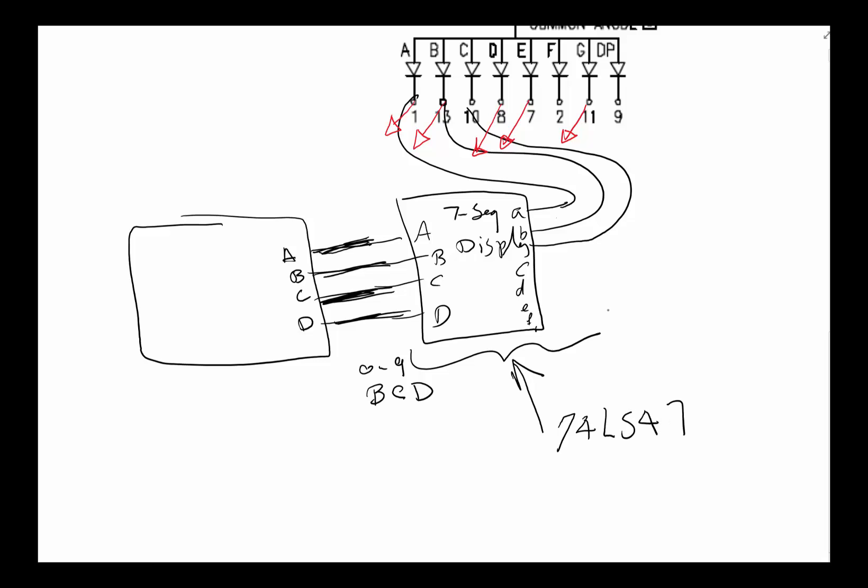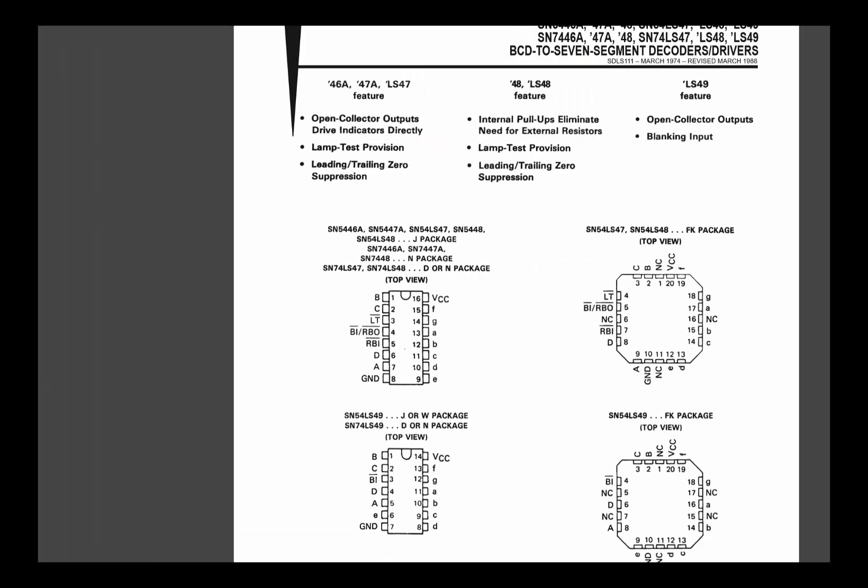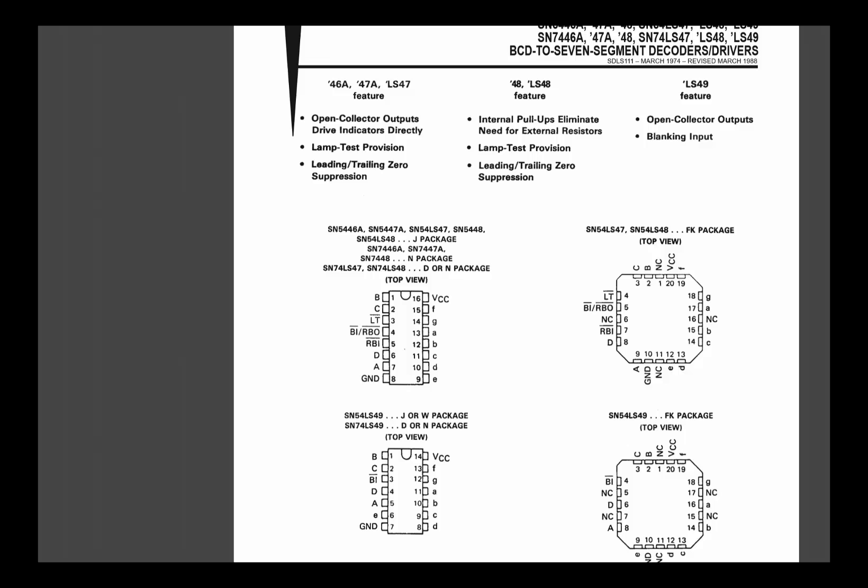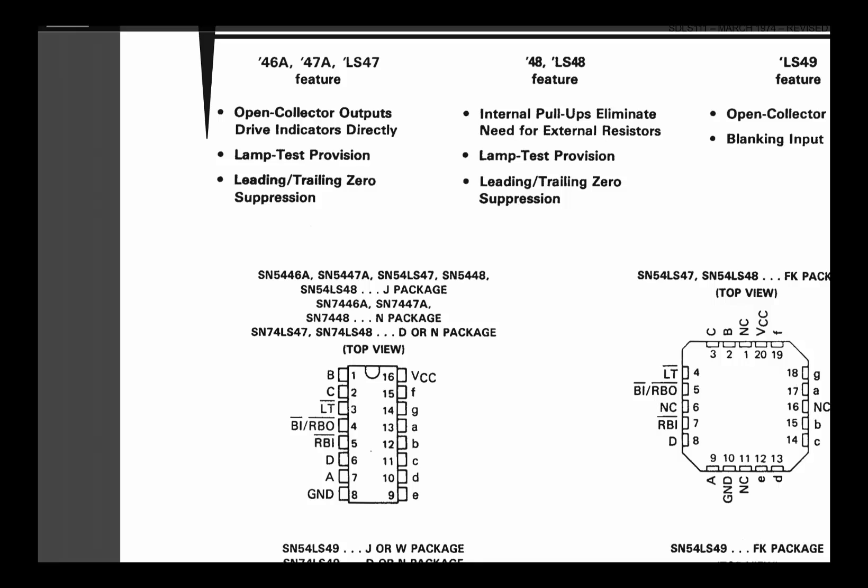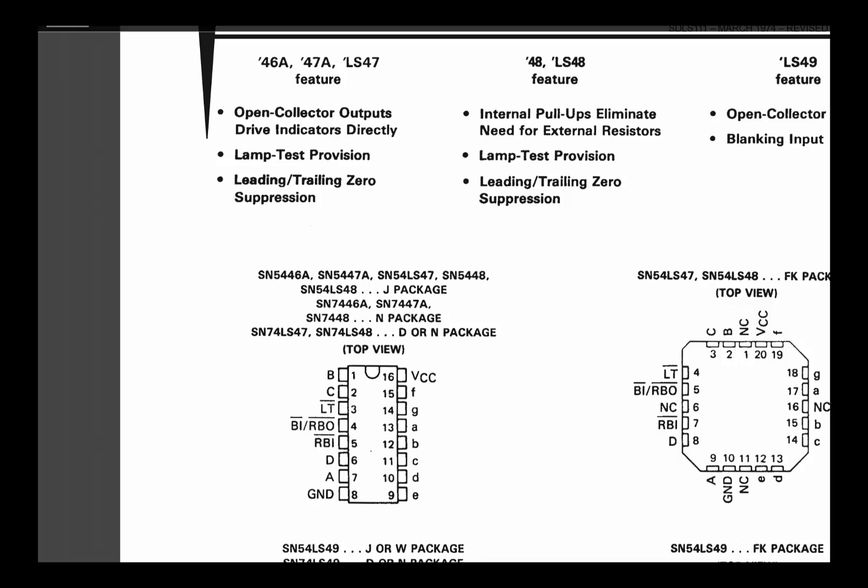Now that we know what it is, let's go ahead and take a look at the data sheet and see if we can understand how to use this device. Fortunately, I have a 74LS47 data sheet here. As before, they've got multiple parts in here, so you got to pay attention to which one you're using. We're going to focus on the one right here.